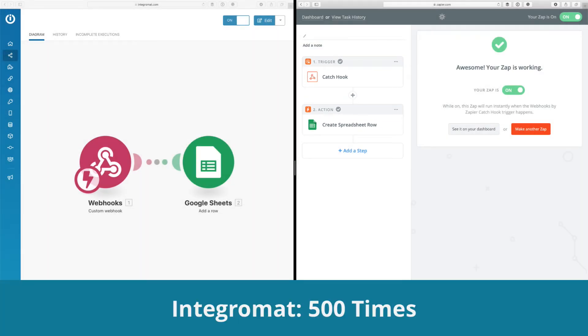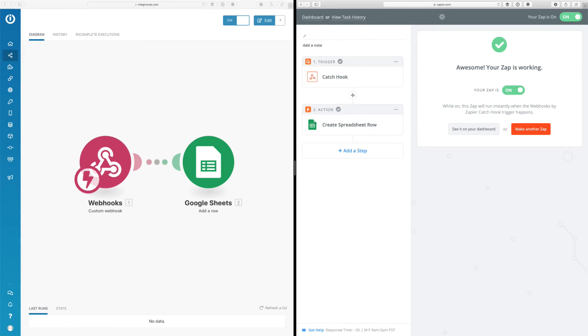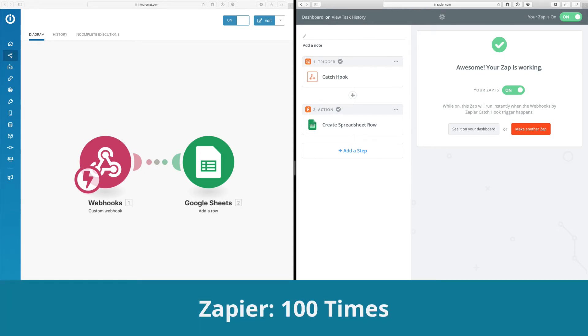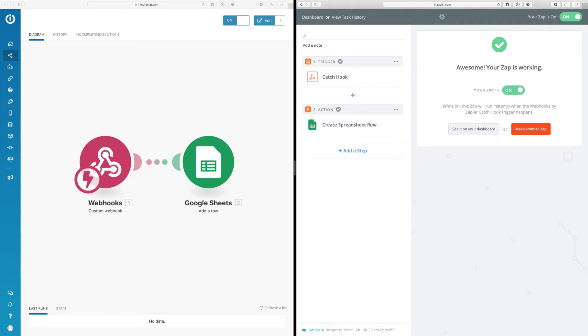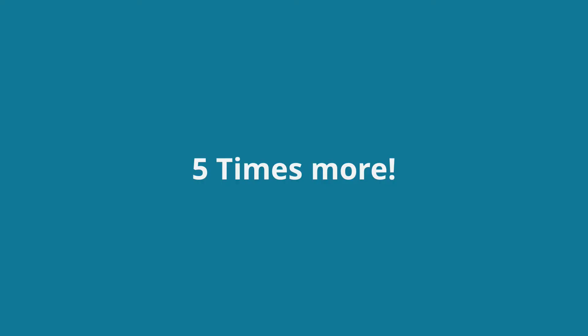So in Integromat, I can run this task for 500 times per month. And for Zapier, I can only run 100 times per month. So using this example, I can perform five times more tasks in Integromat. And of course, unlimited modules and scenarios.